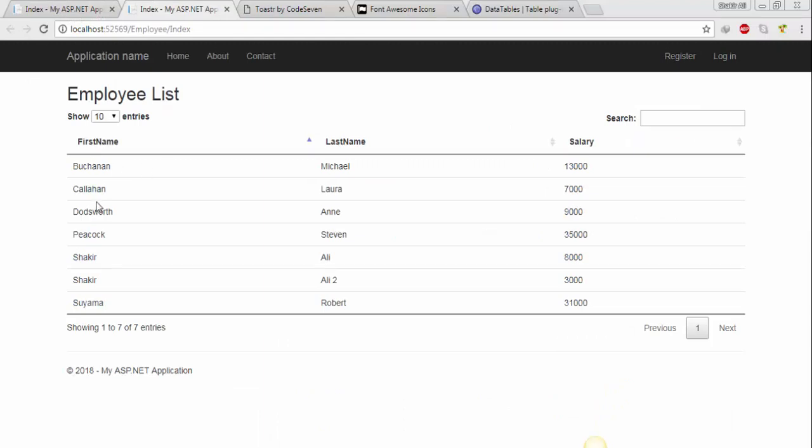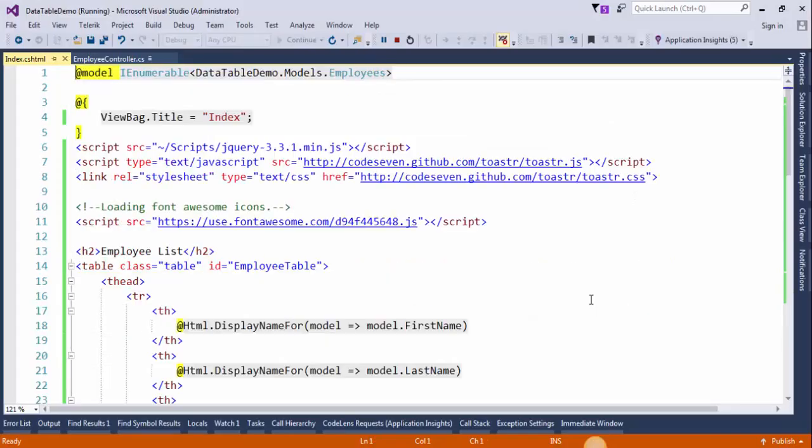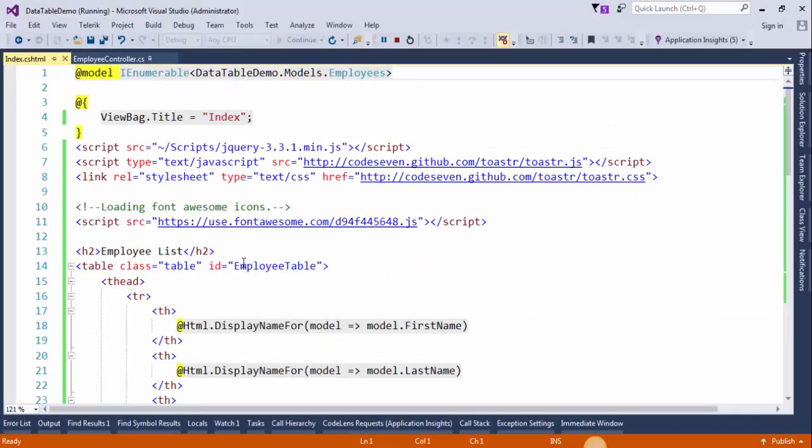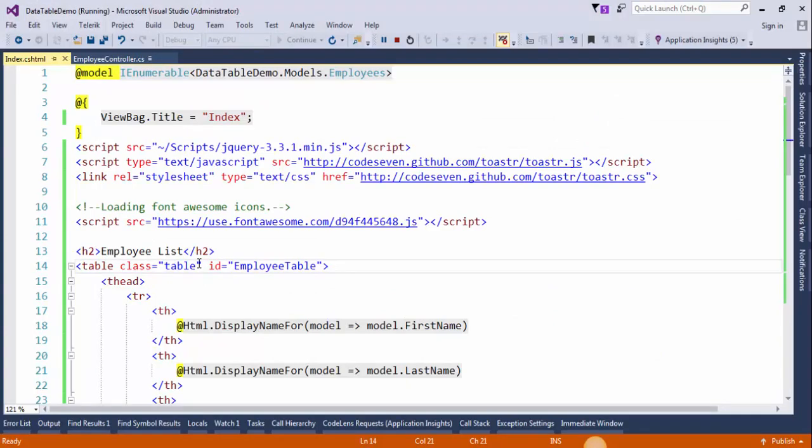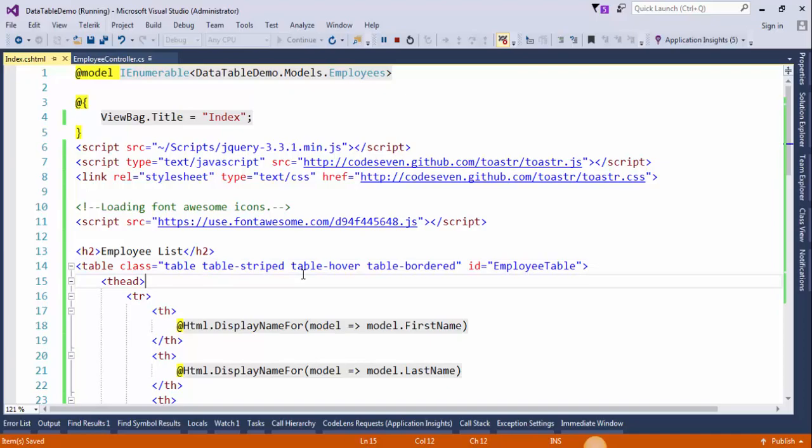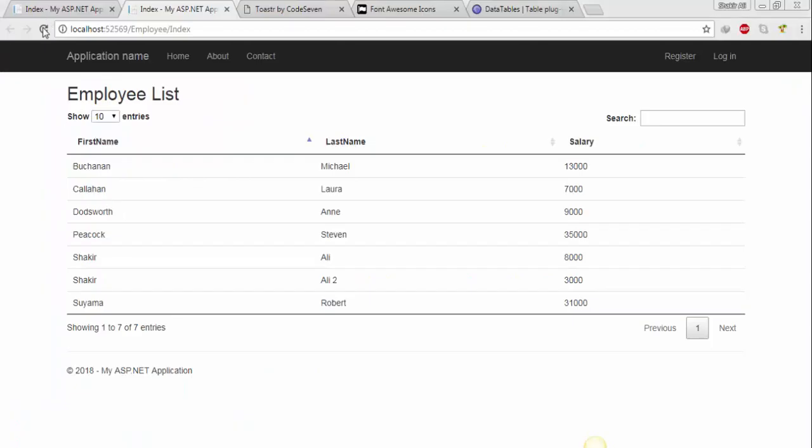Now we will add some Bootstrap classes to the jQuery DataTable. Save the changes and refresh the page.